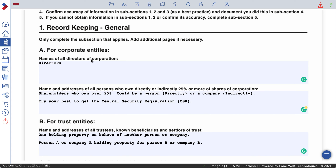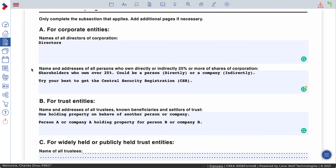Name all directors of the corporation, which you can find on the notice of articles. The second part is you have to list all persons who own 25% indirectly or directly of shares. So shareholders who own over 25%, you have to put their name and address. That could be a person — that's directly.